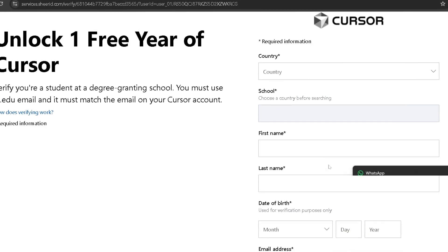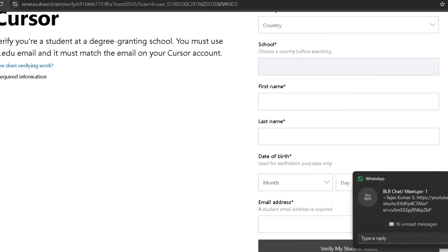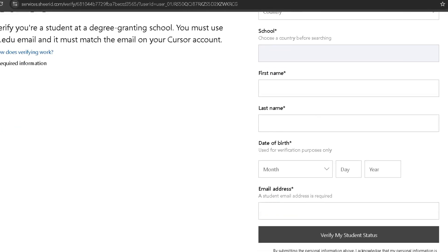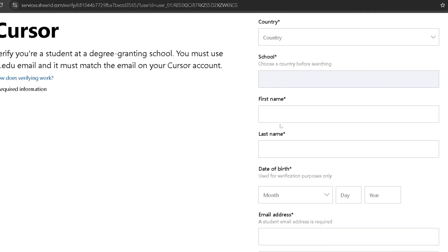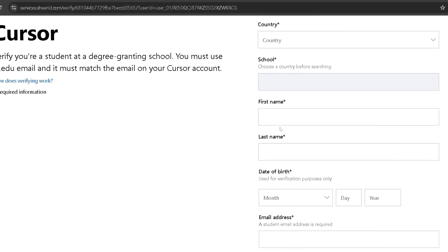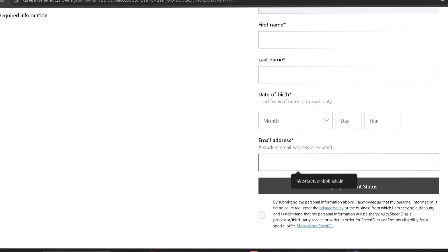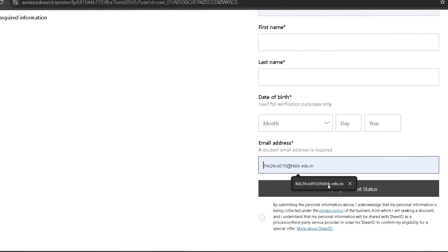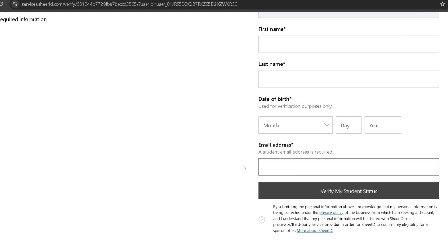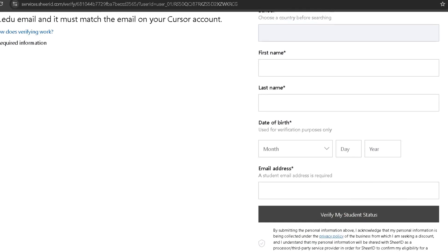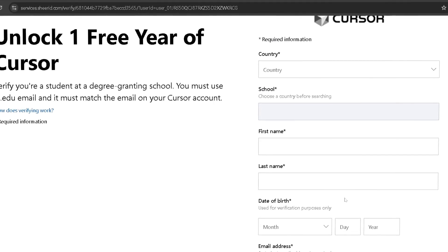Fill in your first name and last name — these should match with the details you are enrolled under at the university. Also fill in your date of birth and educational email address. After filling all these details, click on 'Verify My Student Status'.